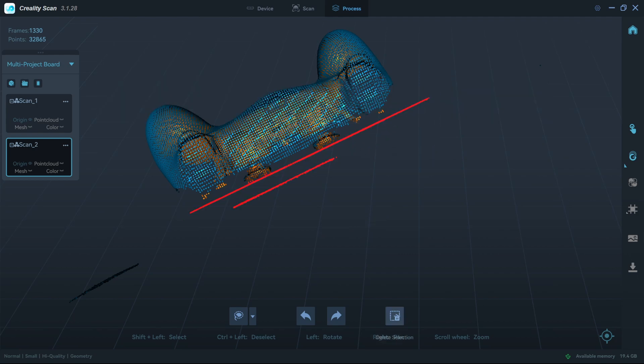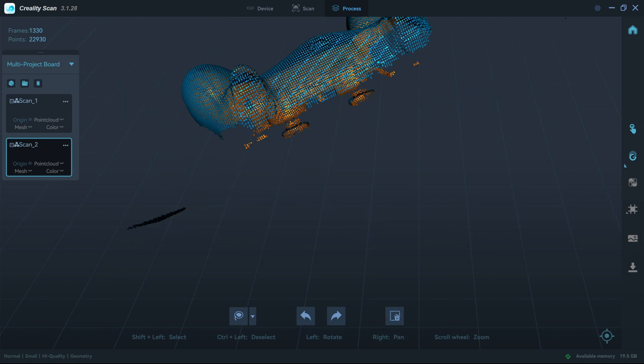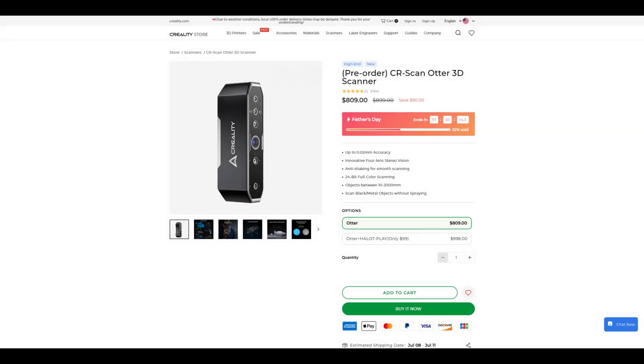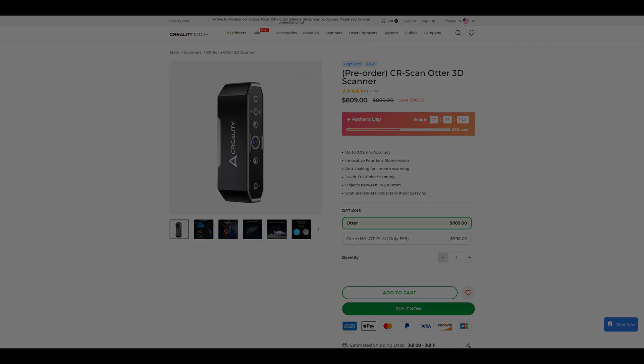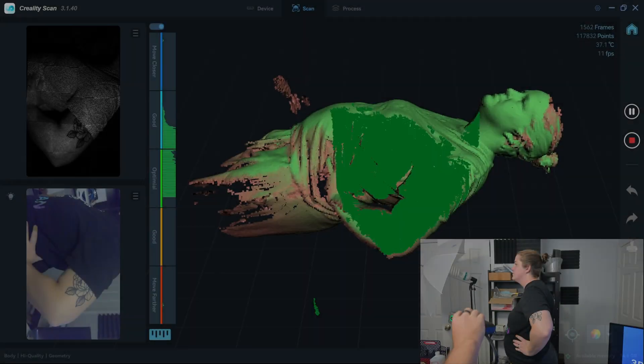The black scanning also worked much better than expected. The CRScan Otter sells for $899 at the time of this video. This puts it on the slightly more expensive side of the handheld scanners on the market. However, the Otter was able to capture details that rivaled some of the turntable scanners that are double its price. If you are looking for a versatile handheld scanner for action figure size objects and larger, then I would certainly recommend the CRScan Otter.